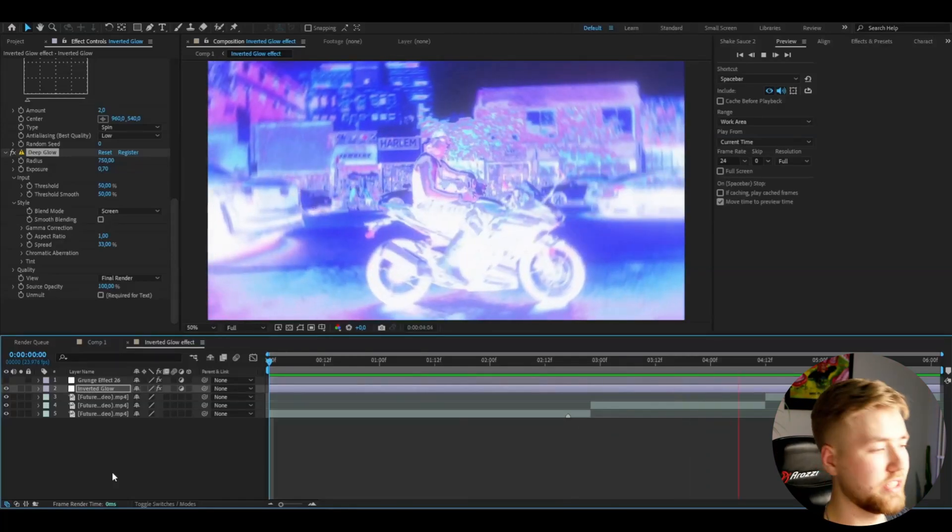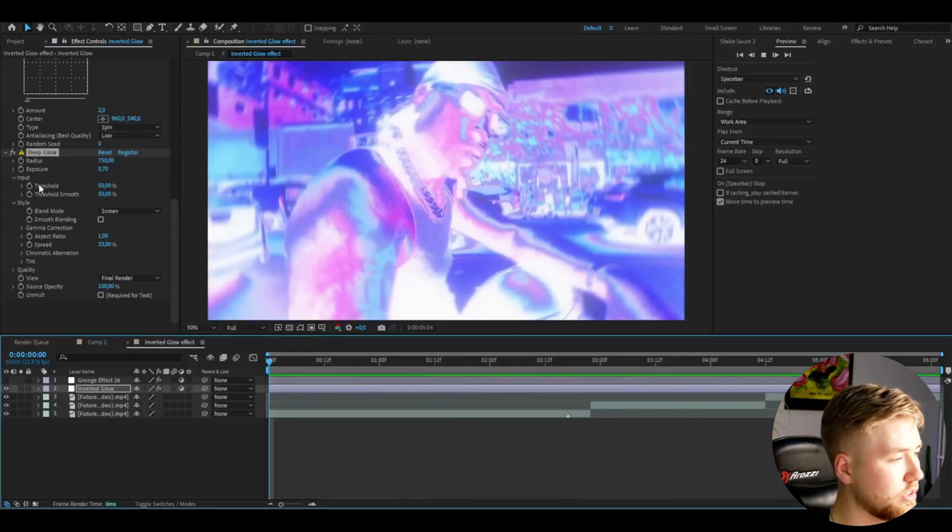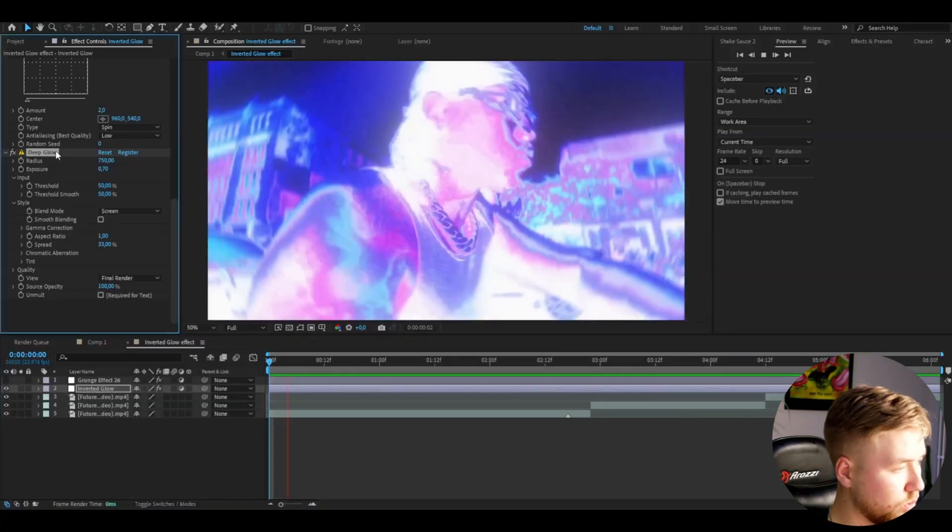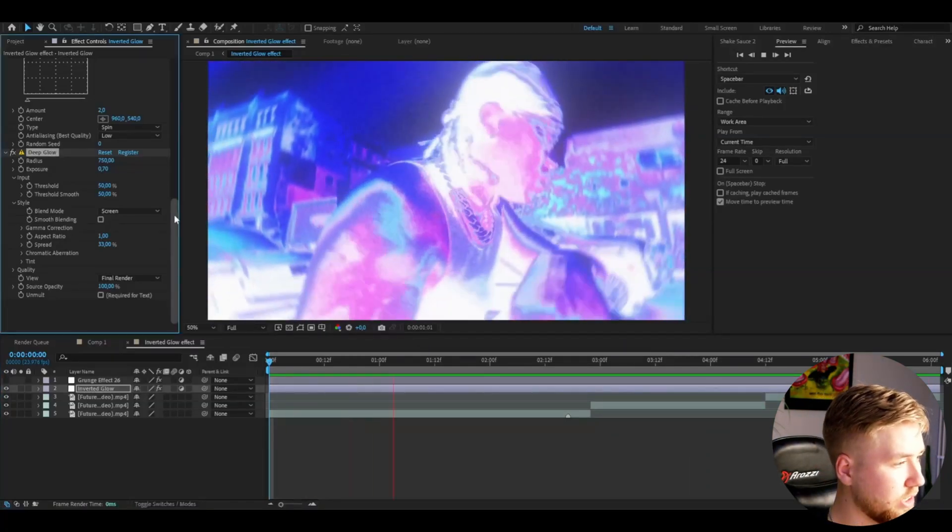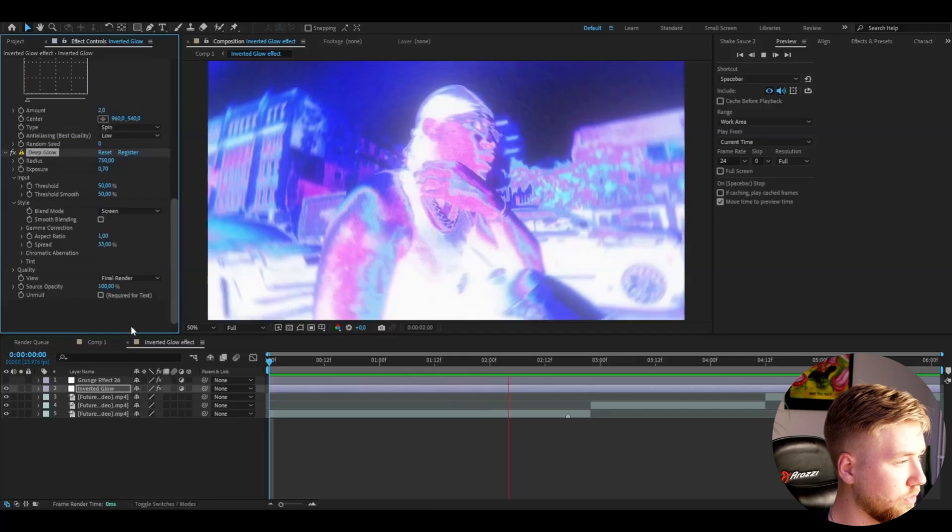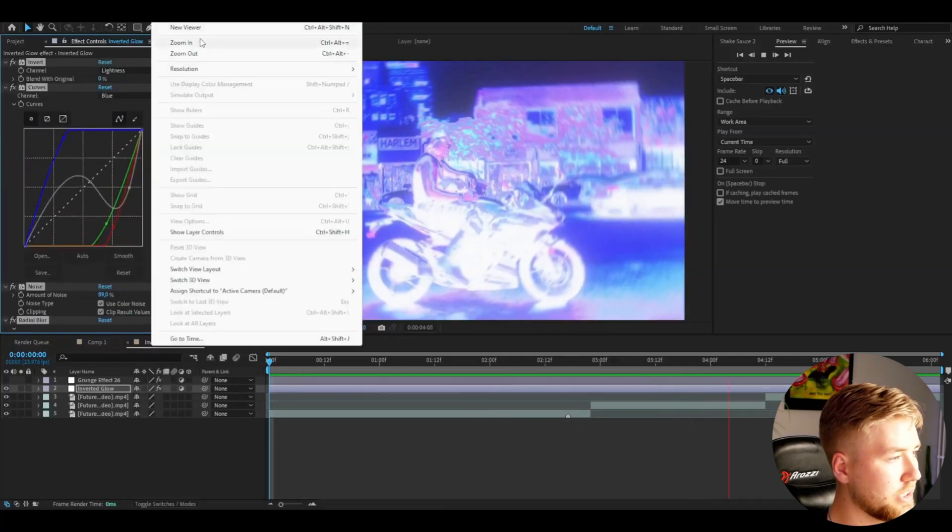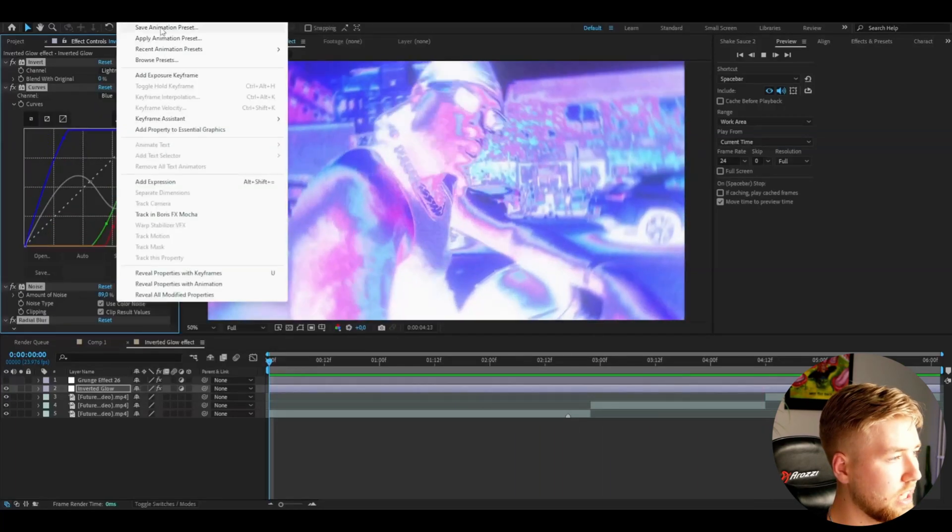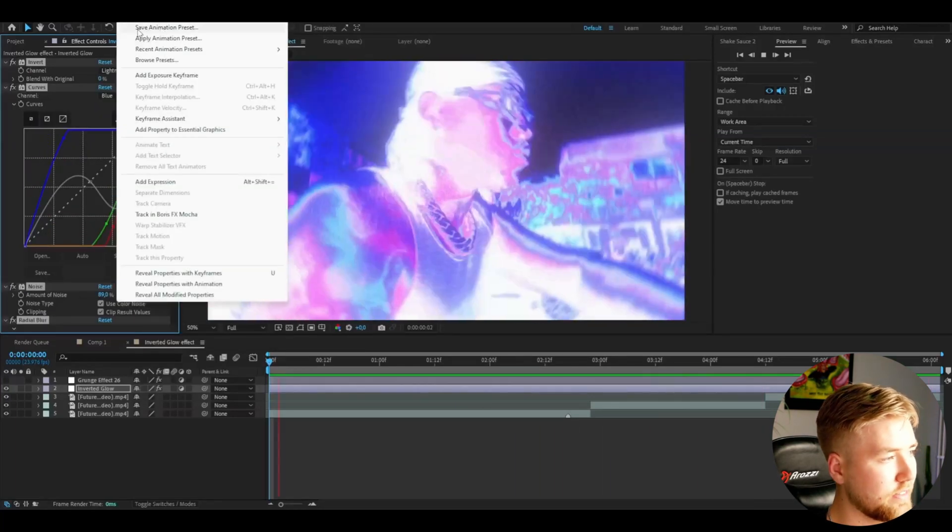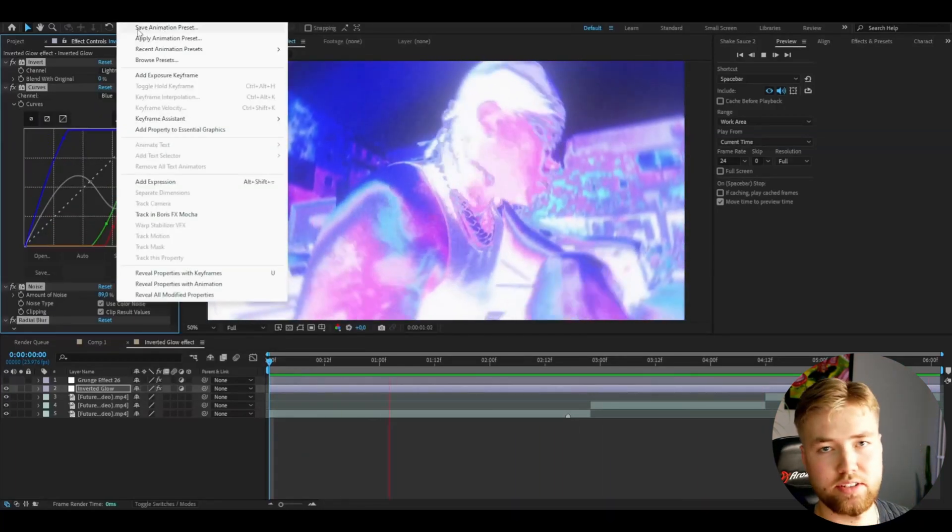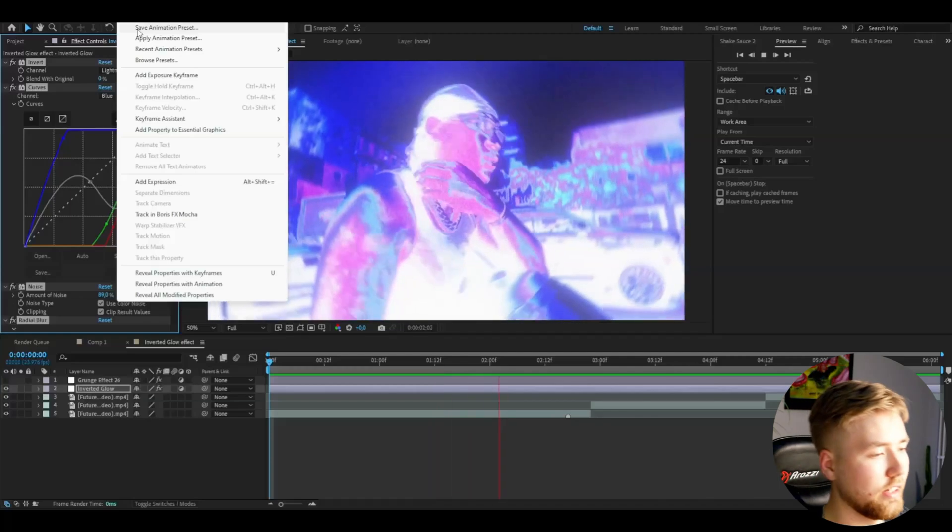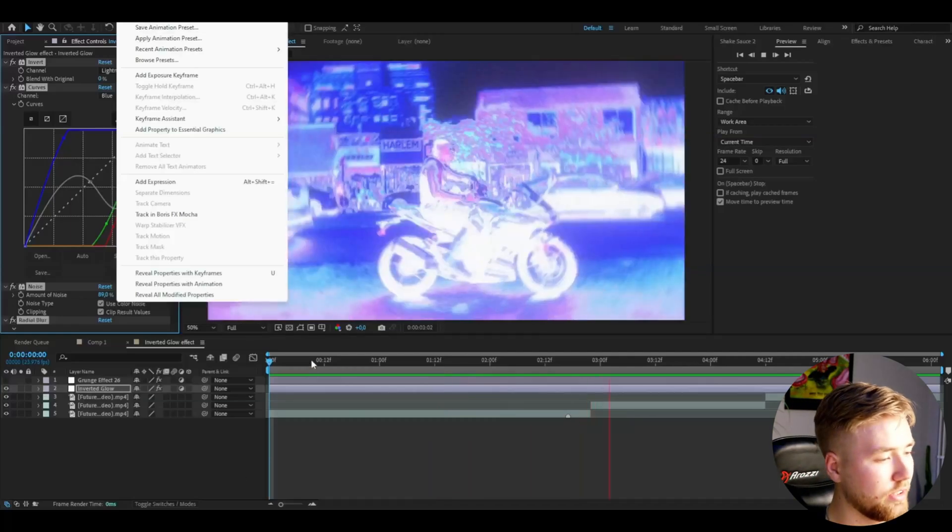If you want to save this as a preset you can just press Ctrl+A on the effects so all of the effects are marked. Go to animation, save animation preset, name it, save, and you're done.